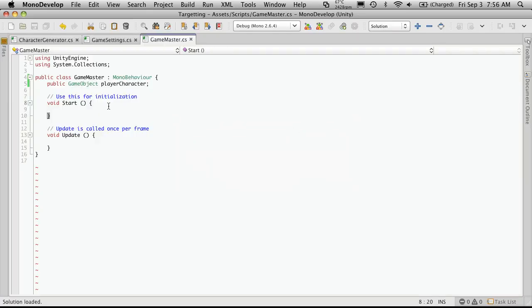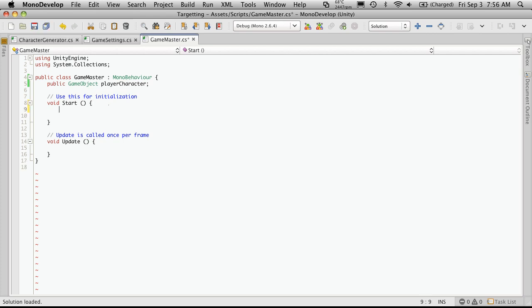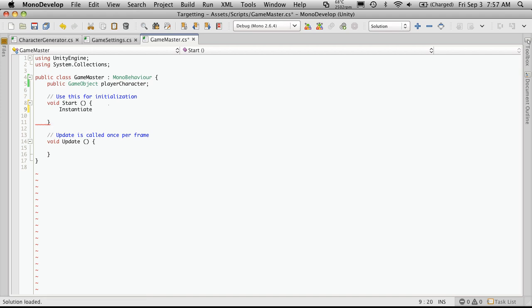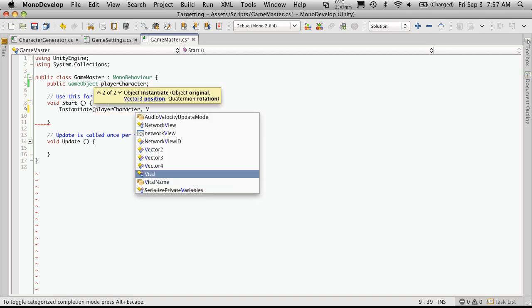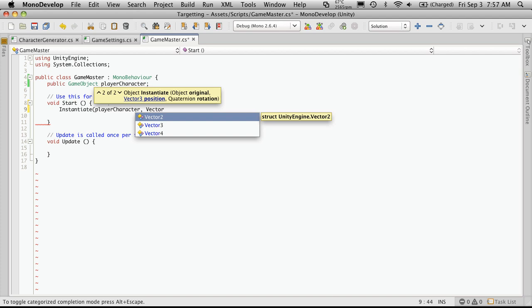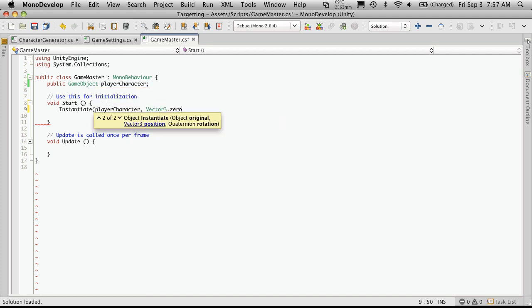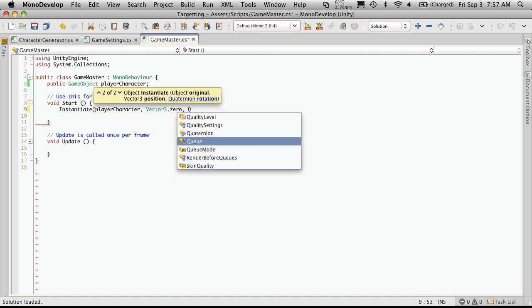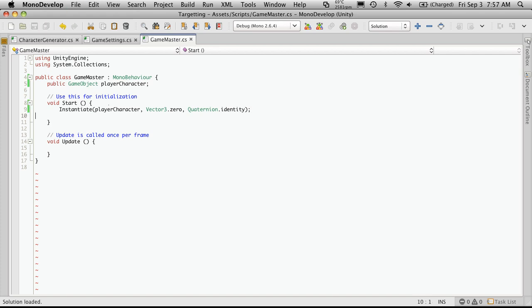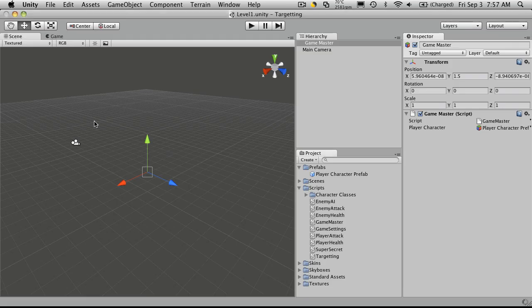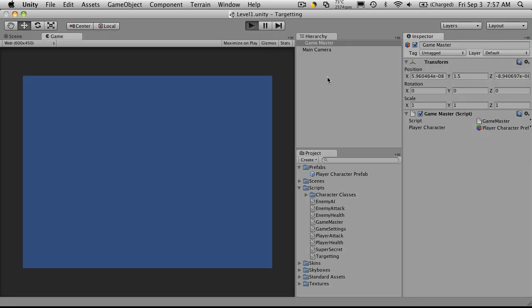And in the start method, I'm just going to call the instantiate command to put our character in the game world. Now instantiate takes three variables. The first one is the object you want to instantiate. That's going to be our playerCharacter. The position you want them to be at. I'm going to put them in the center of the world. For now, so that's Vector3.zero. And the way you want them facing. I'm just going to use Quaternion.identity. So he's just facing straight ahead. We'll save that off. Let's start it up. And it should add a player character for us. There we go.